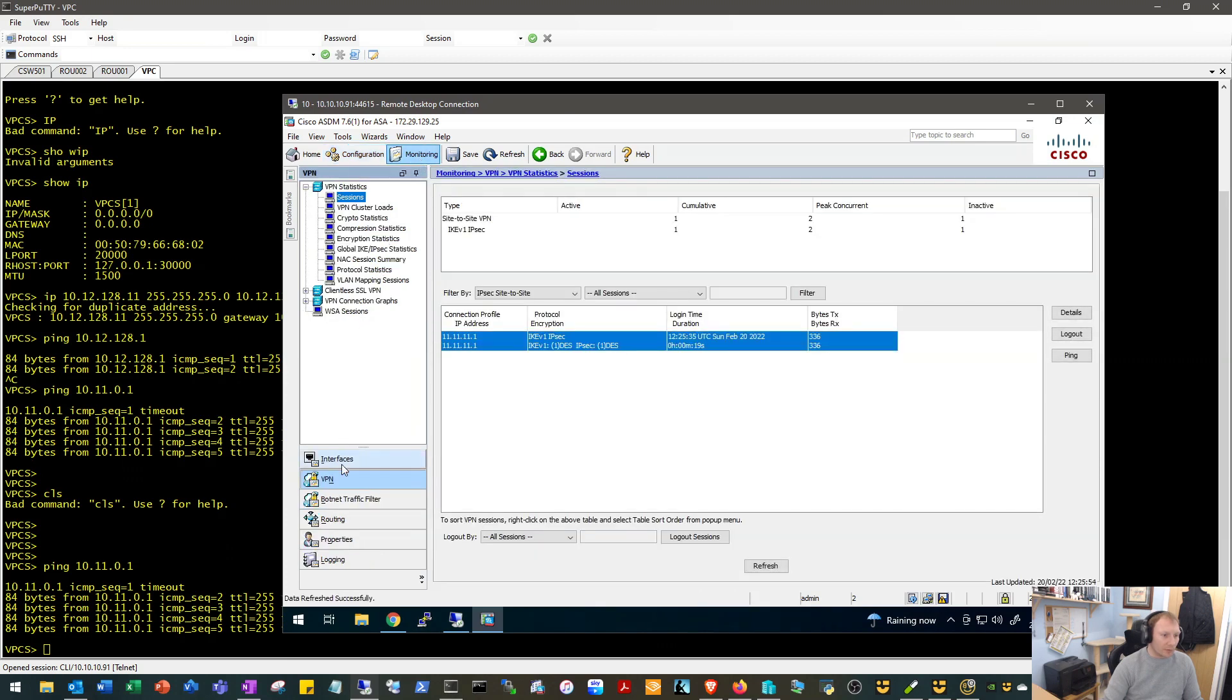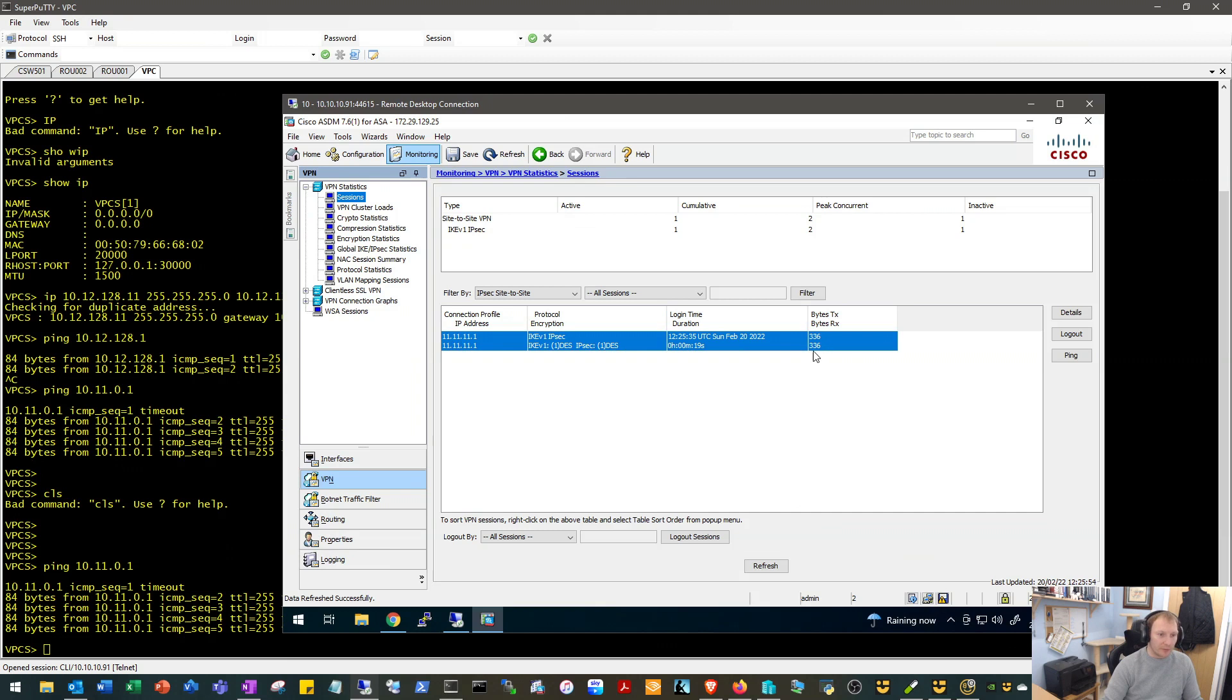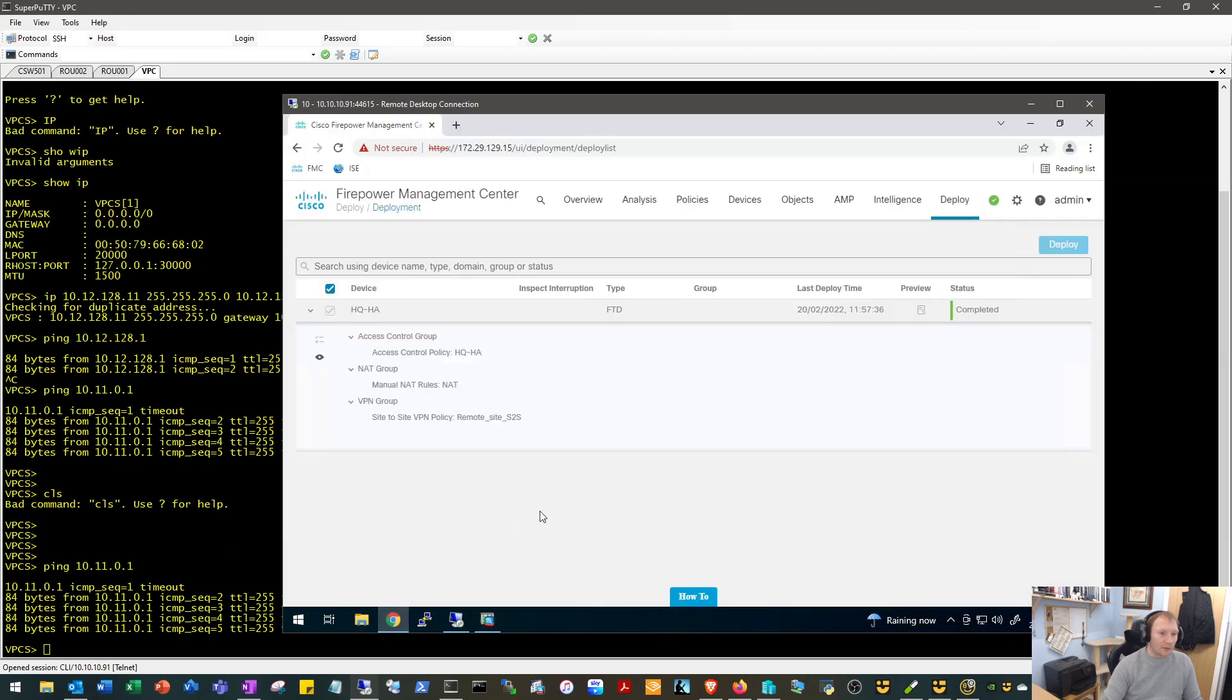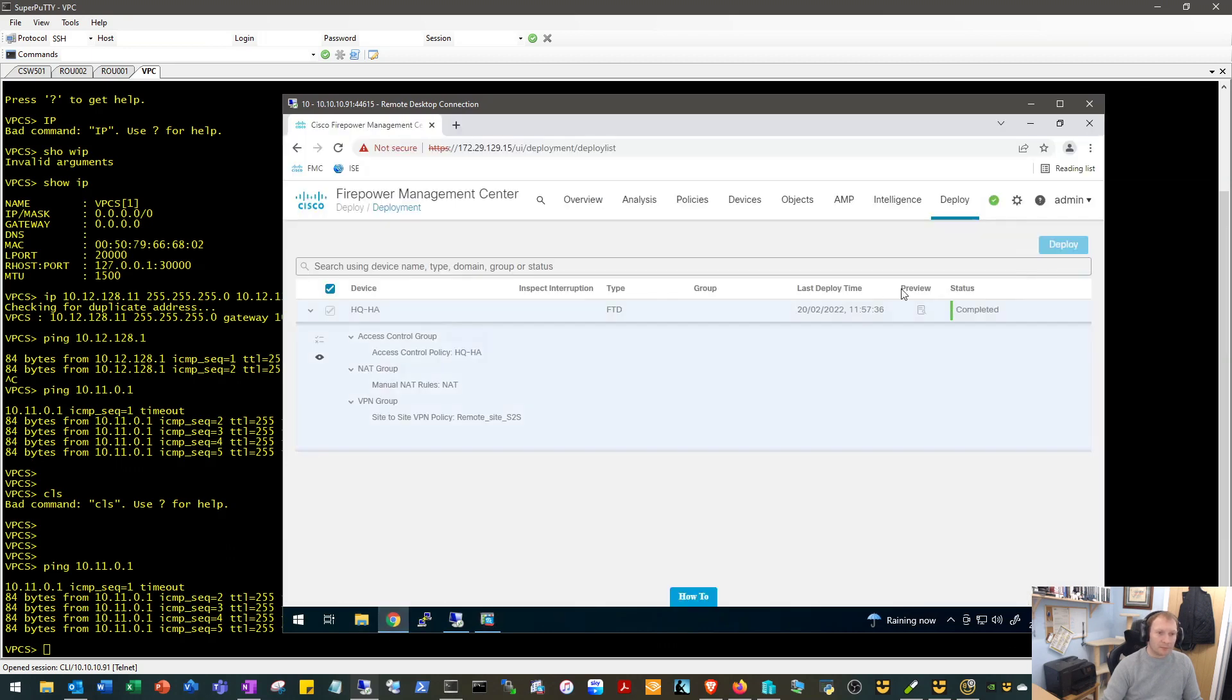Okay, so let's just double check that. So we'll have a look on our ASA. We will go to Monitor, we will go to VPN, and there we have it. Okay, we can see that the connection profile 11.11.1 is up and it's been up for 19 seconds and sent and received 336 bytes. Refresh. Yeah, no more traffic, but yeah, it's been up for 36 seconds now.